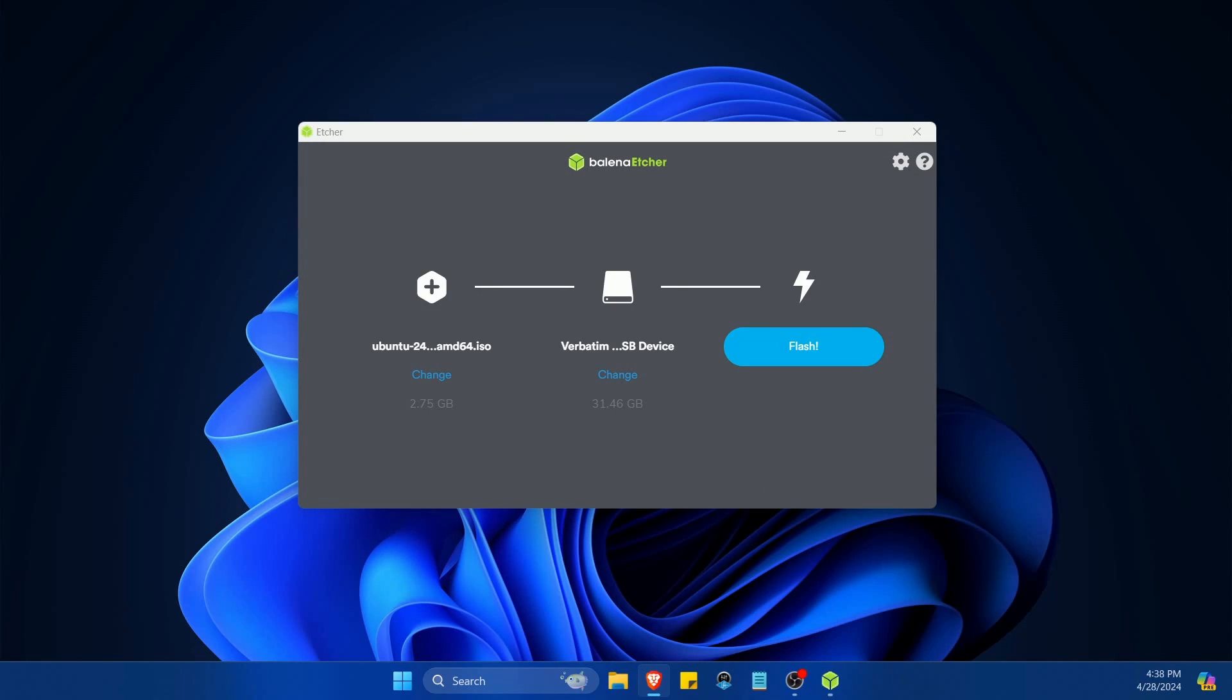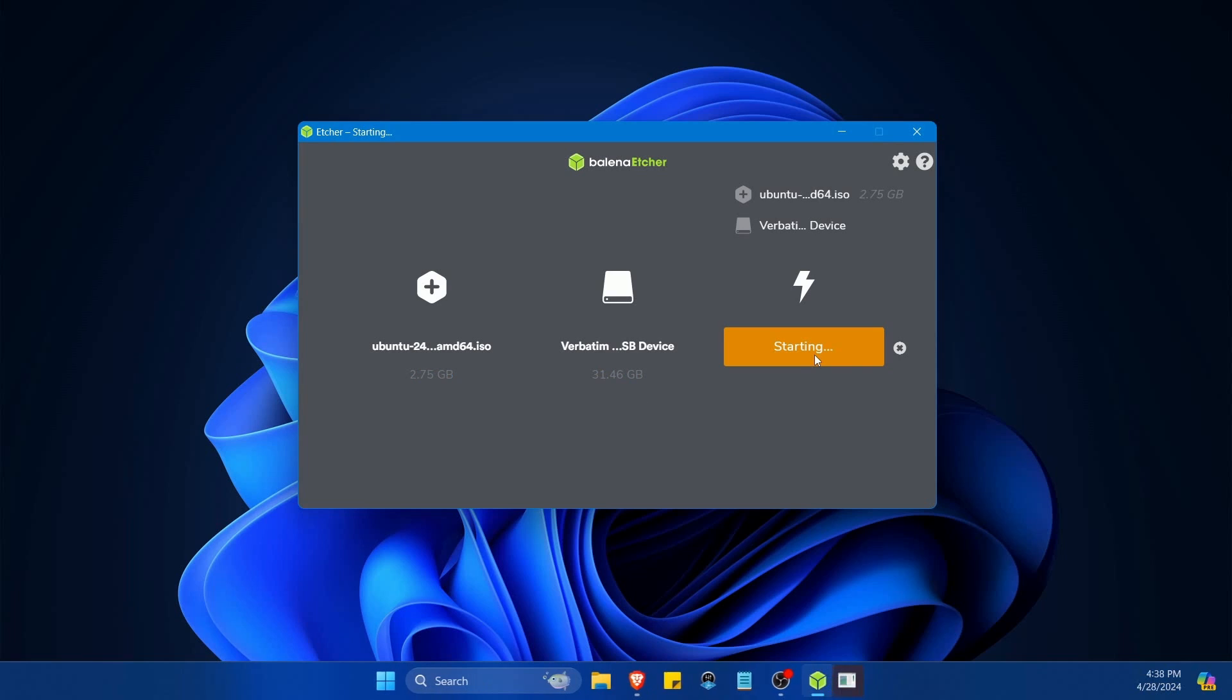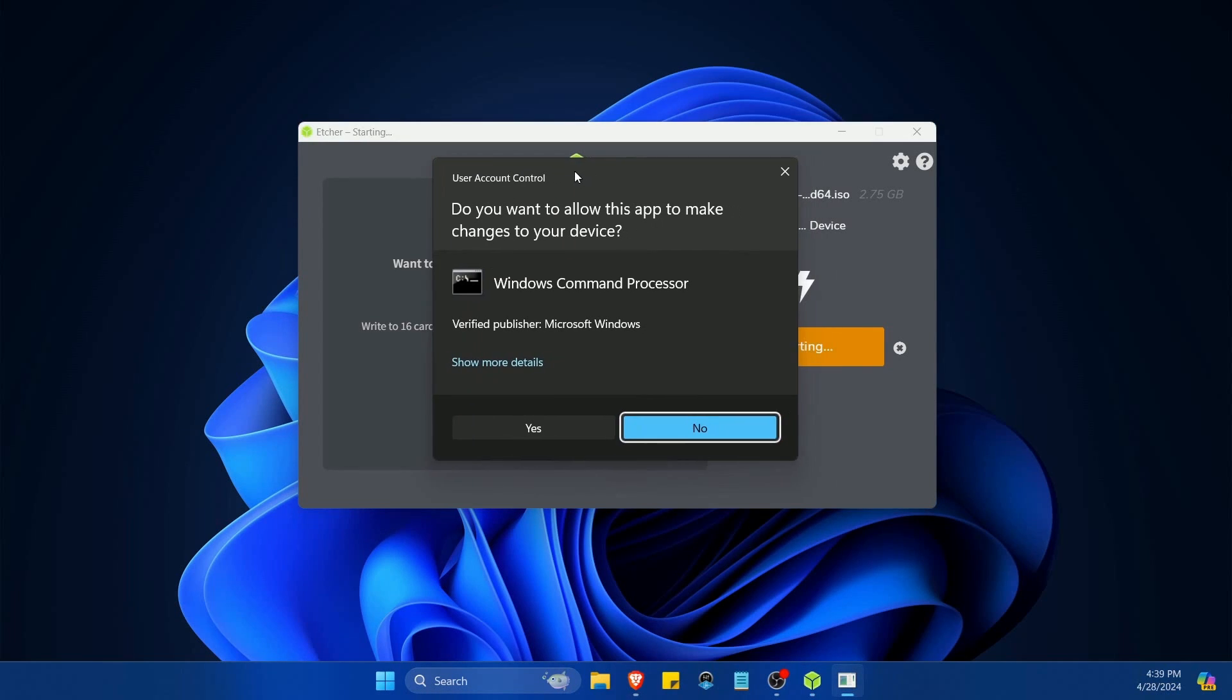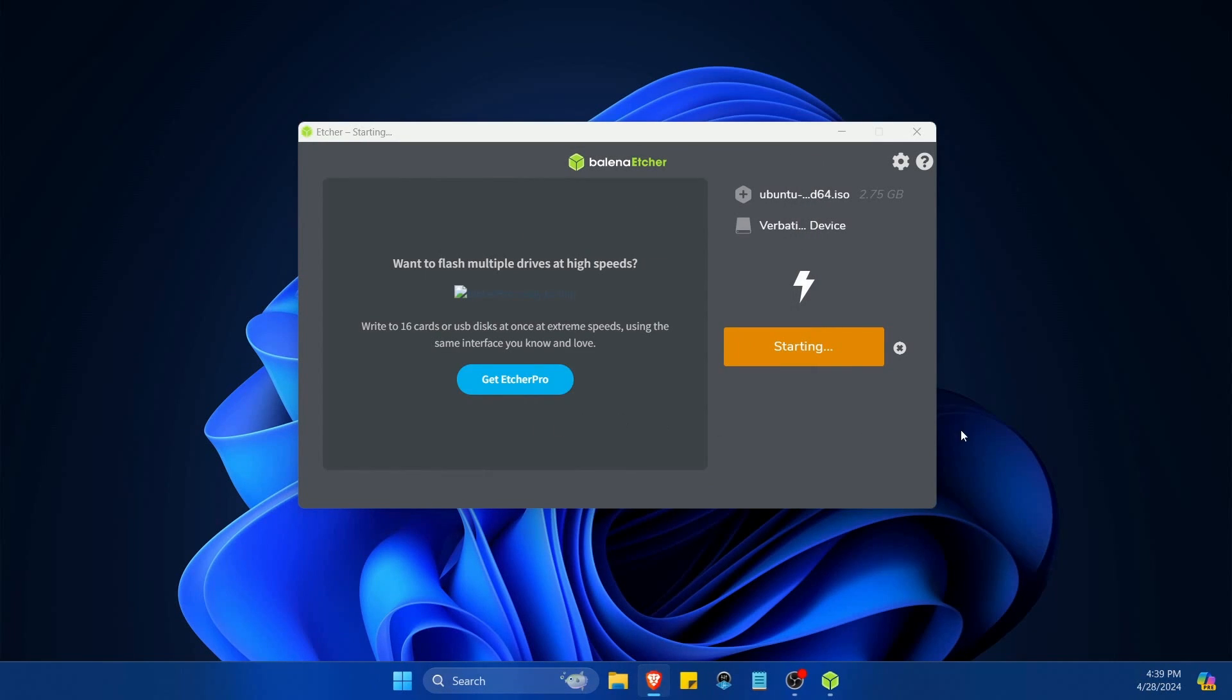You can also use other bootable disc creators like UnetBootin or Rufus if you don't want to use Balena Etcher. After you're done with all of this you can hit the flash button. You'll be asked for administrative privileges here. Hit yes and give it a few minutes to flash the image.